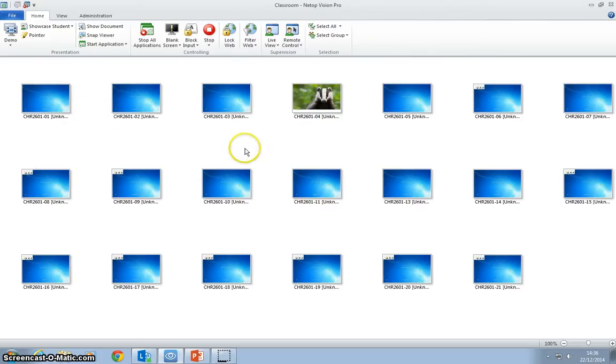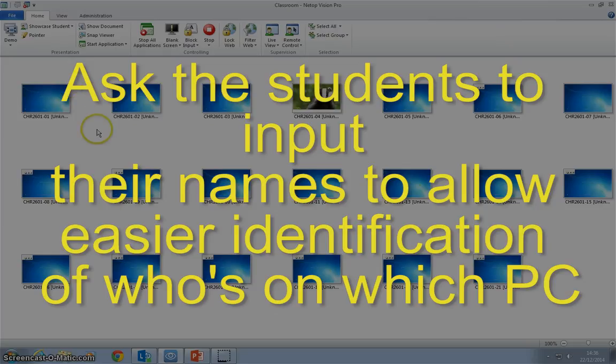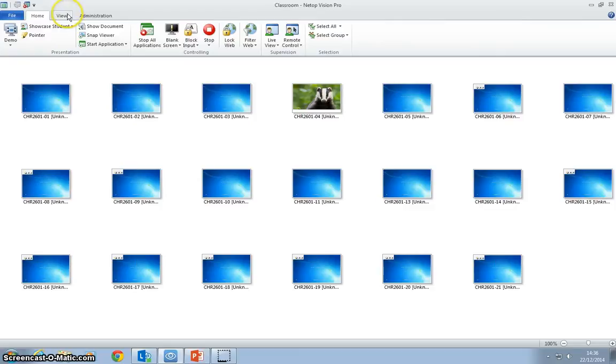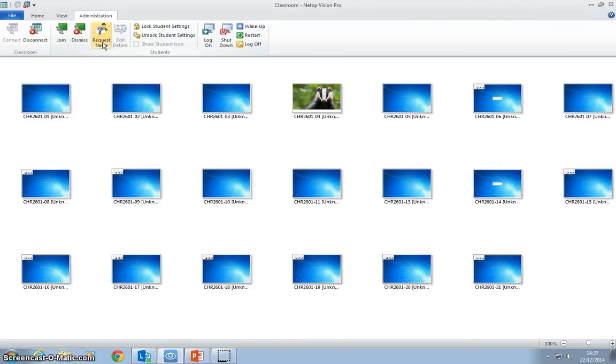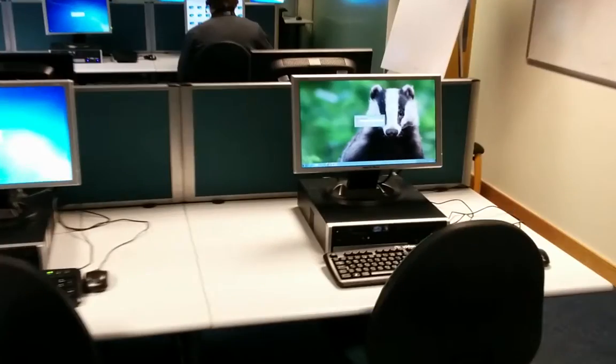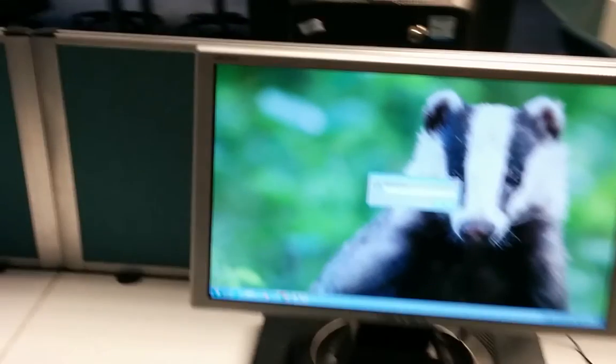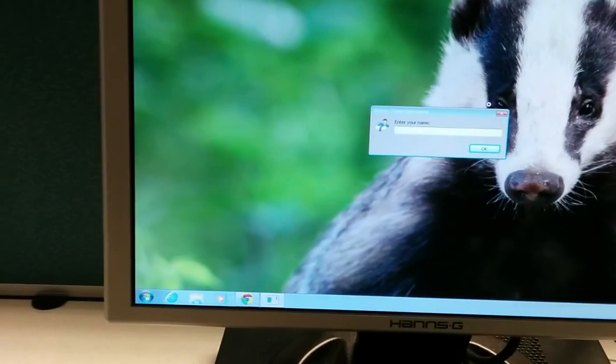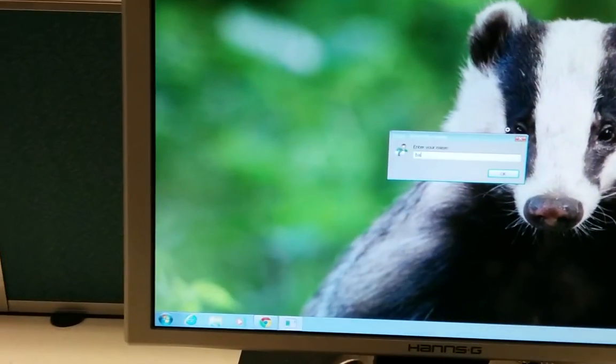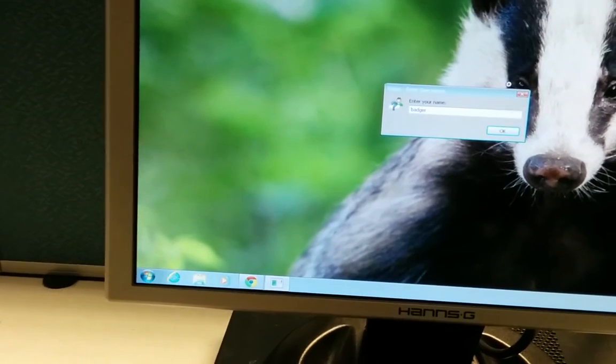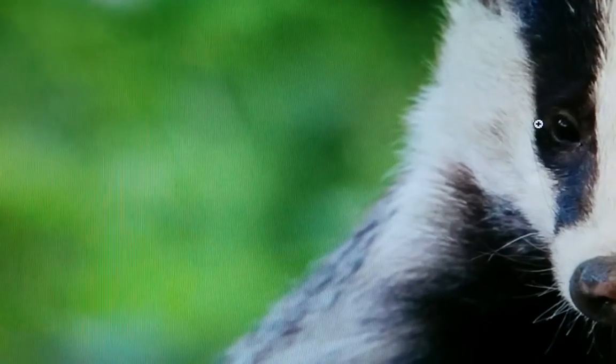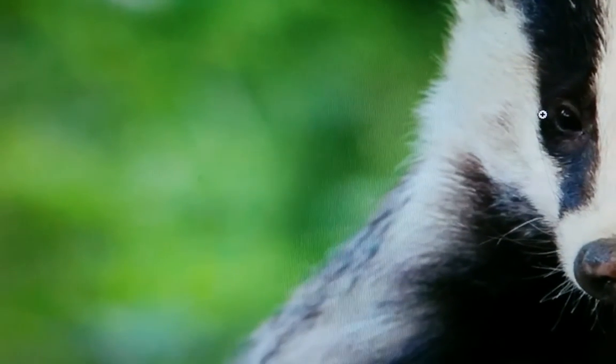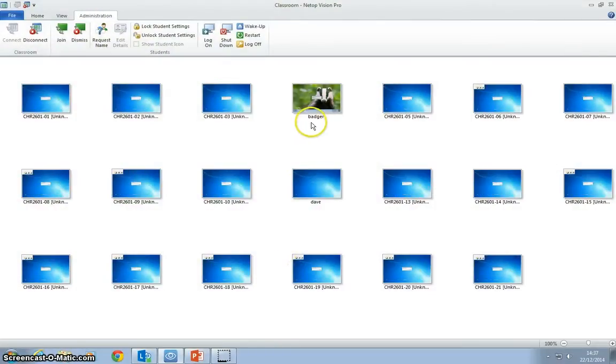What we might also want to do to make it easier for us in the teaching room is, rather than having to look at the PCs with numbers under them, we might want to ask the students to name their station. If we go to the administration tab and click request name, this brings a message up on each of the screens, and we'll ask the students to type their name in.